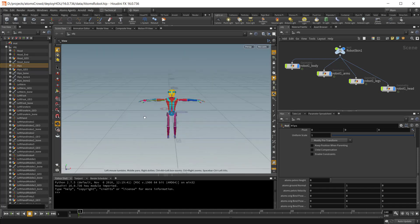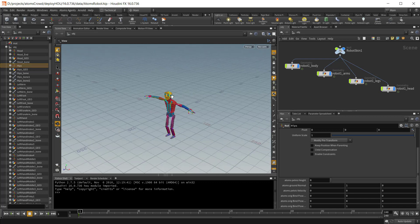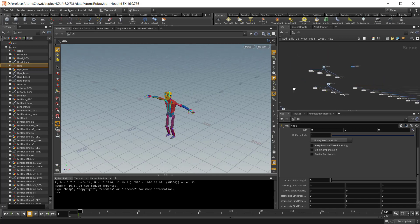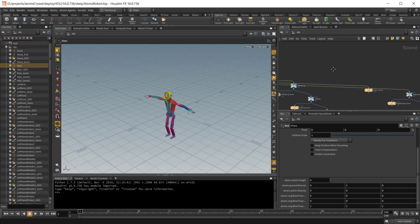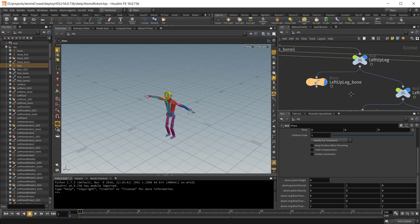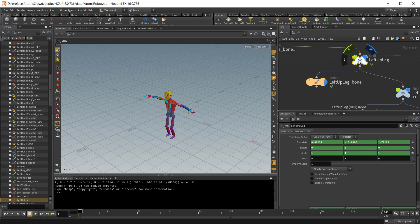In this scene I have a simple skeleton and some geometries. My skeleton is using this structure where for every bone there's a null as a parent and all the animation is applied to the null objects and not on the bones.